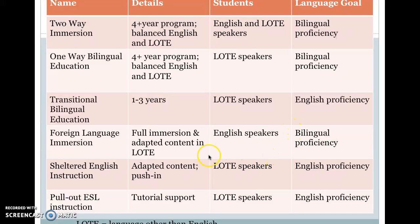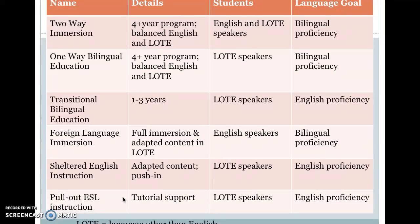Those four models are probably the least common in the United States, though important to learn about. The next two are probably the most common. Sheltered English instruction — think of it as push-in — is where English learners are in a classroom learning science, for example, and the science teacher is adapting all of the content to those students. The goal is English proficiency. Pullout ESL instruction is more tutorial support — also for language-other-than-English speakers, also with the goal of English proficiency. The ESL teacher comes maybe 45 minutes three days a week, taking a student or group of students out to work with them. That is probably the most common program model in the United States.